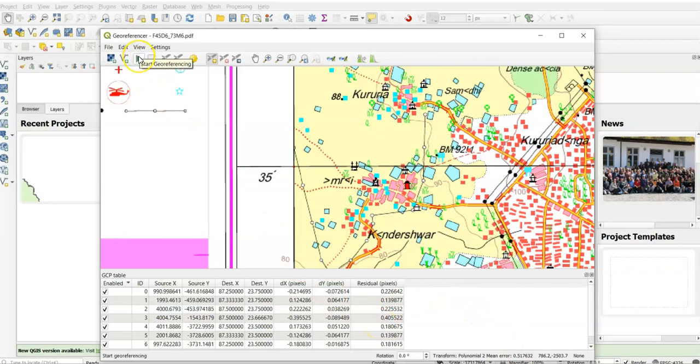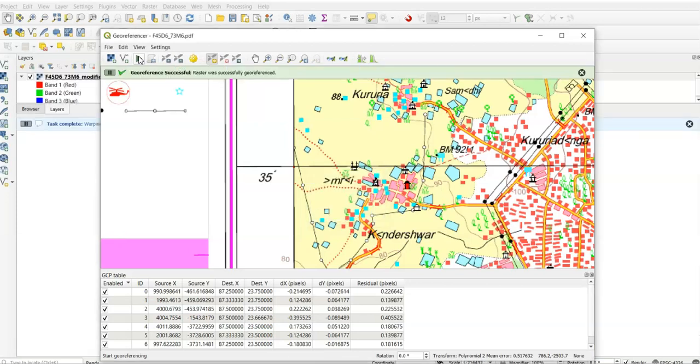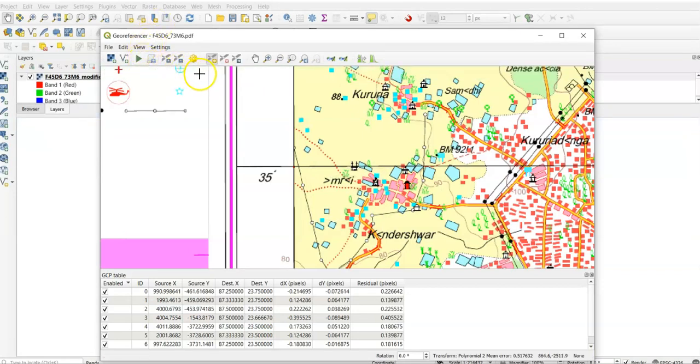Then just go here, Start Georeferencing. It will take time. If it is more than 1, then you have to delete again this point and you have to do it again. Now georeferencing done. Georeferencing successful.